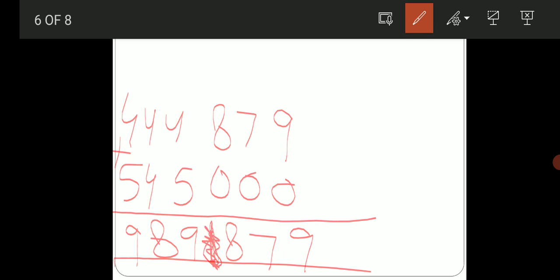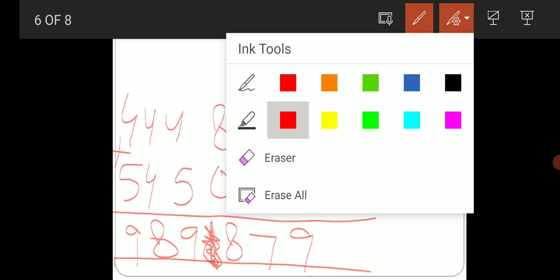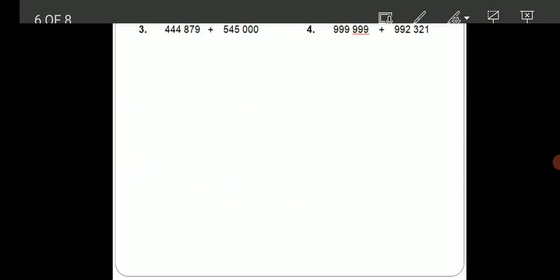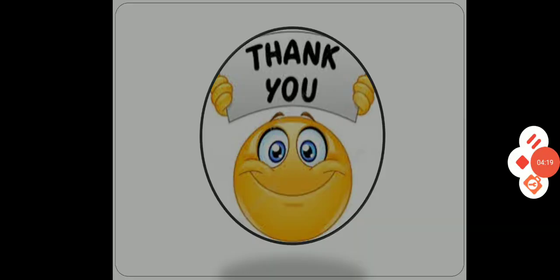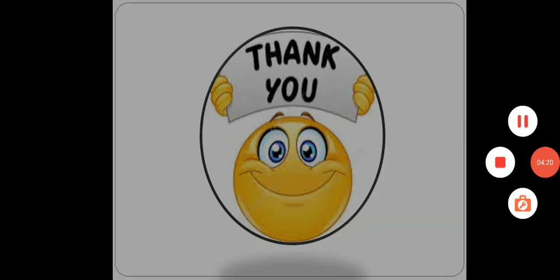So as it is you have to solve on your copy. So today is your diary, 21st of May Friday. Do page number 11, question number 2. You have to solve 1 to 8, 8 questions on your copy number 2. Okay students, I hope you understand. Take care, Allah Hafiz.